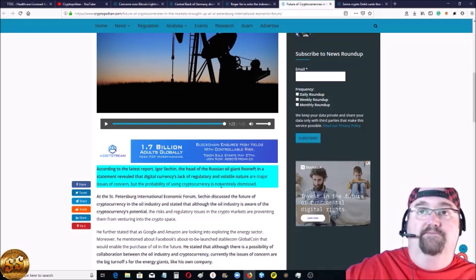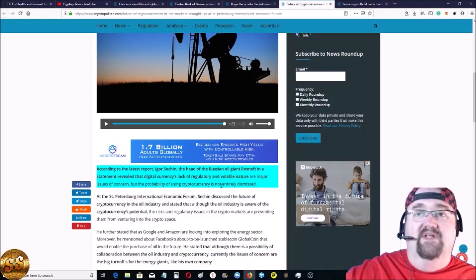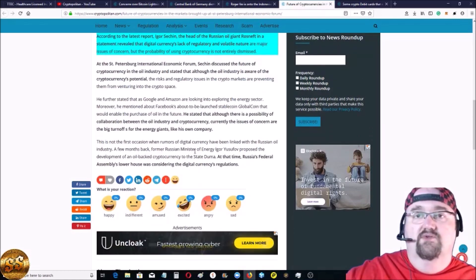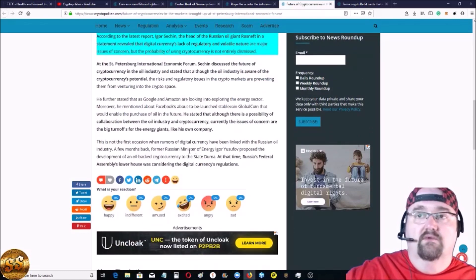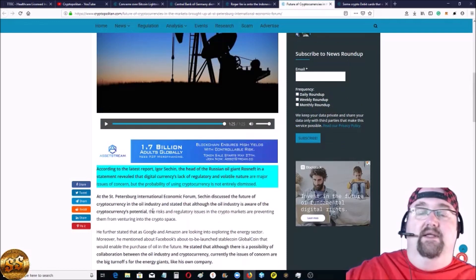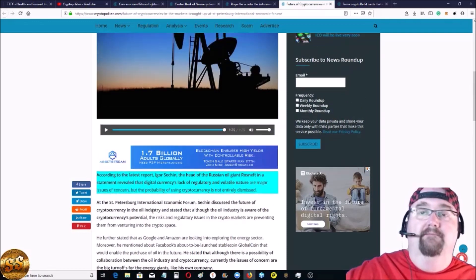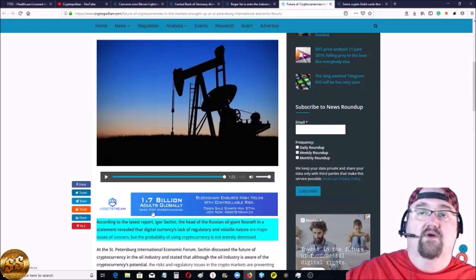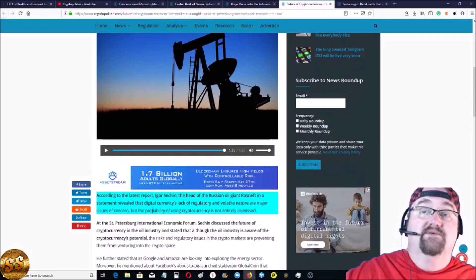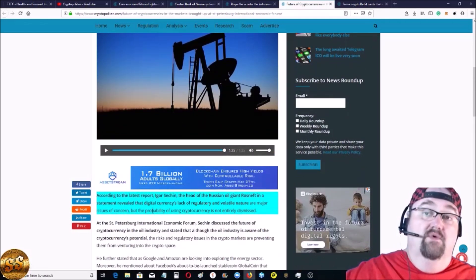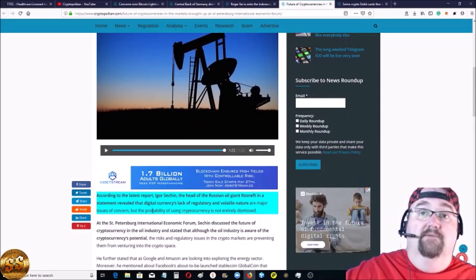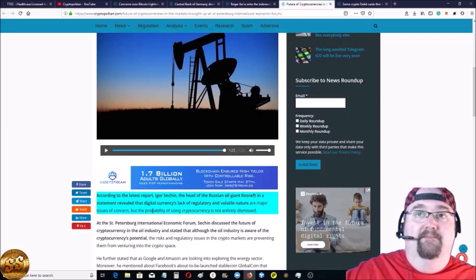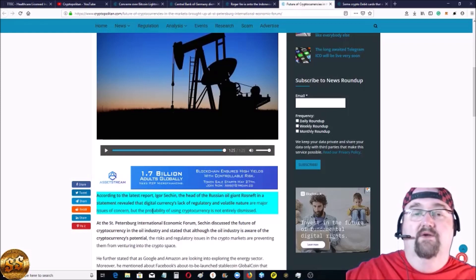If you remember, was it a few months ago? It was, yeah, I think it was like this year, late last year. They came out talking about a currency, a cryptocurrency that was backed by Russian oil. And there's always rumblings about Russia and cryptocurrency.